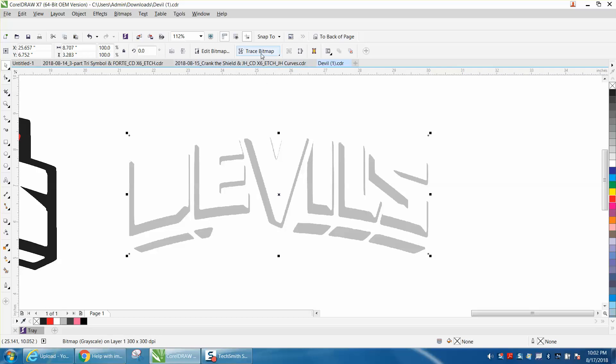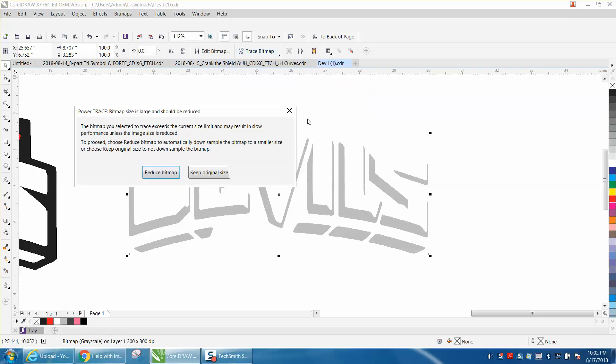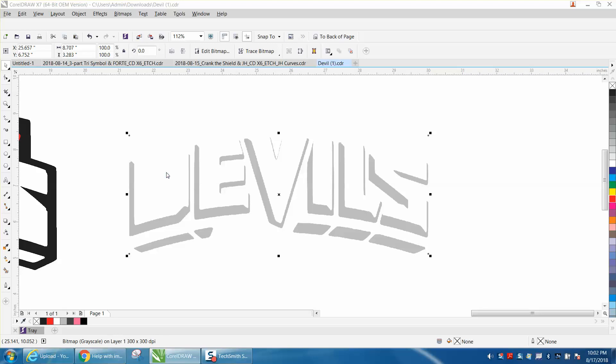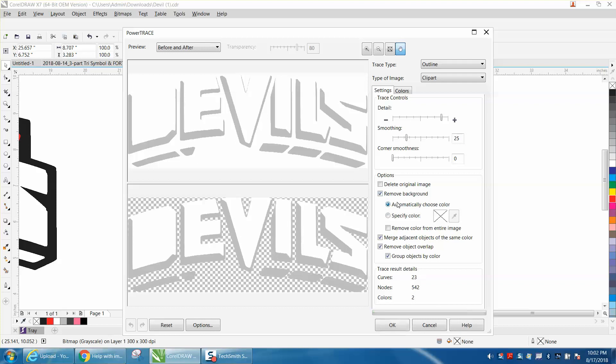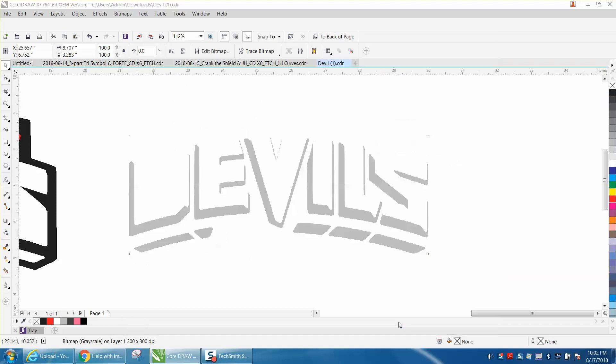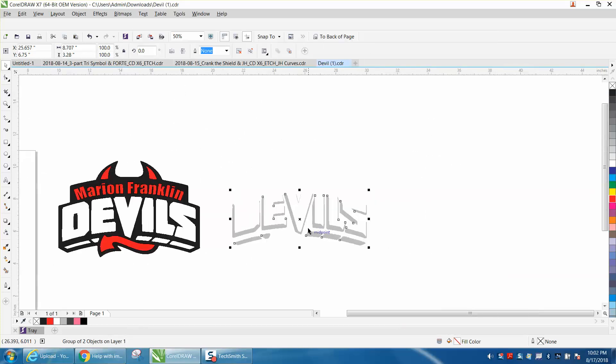Then I'm going to go to Trace Bitmap, Outline Trace Clipart. Clipart works the best for me. Just hit reduce bitmap - it'll just take a second. I've got remove background color and everything set. So now I've got a good copy of it.